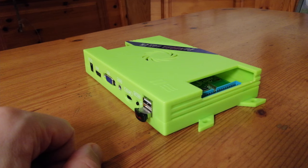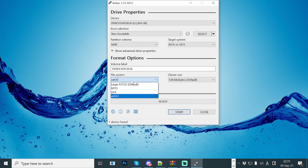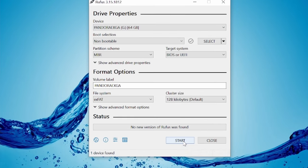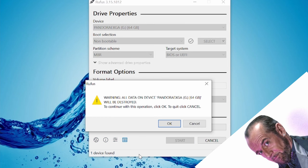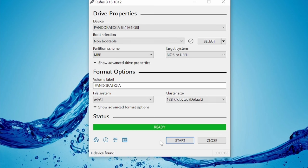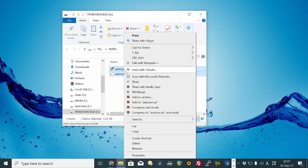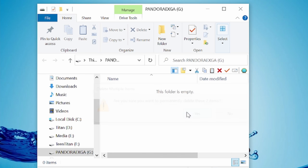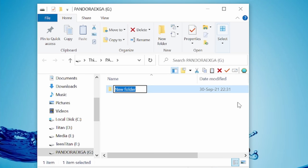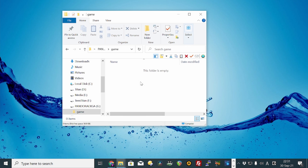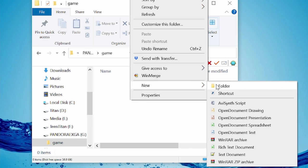To prepare a USB memory stick for use, you'd need to format to either exFAT or FAT32. I prefer to do this in Rufus. It's a very good tool. And then create a folder called Game. In here, create more folders for each system you want to add games to.